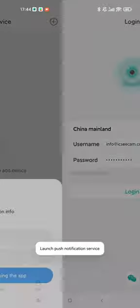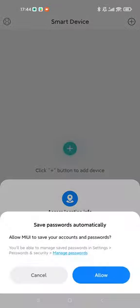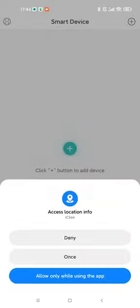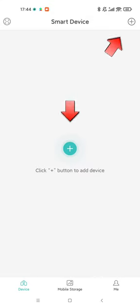Log in to the ICC app. Tap the plus button to add a device.